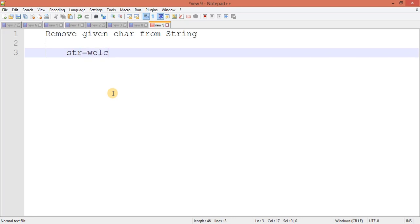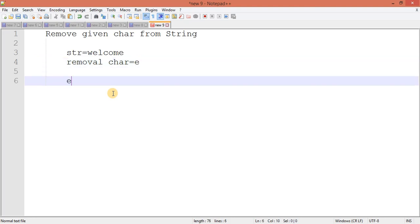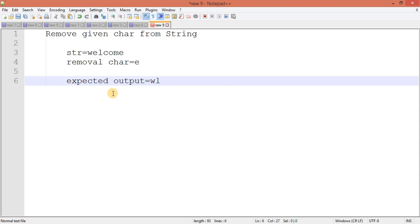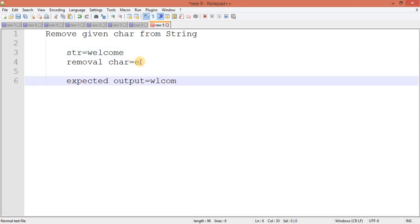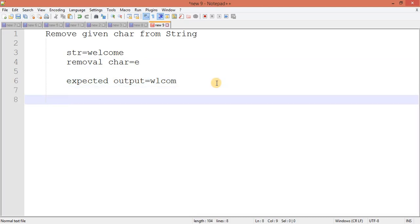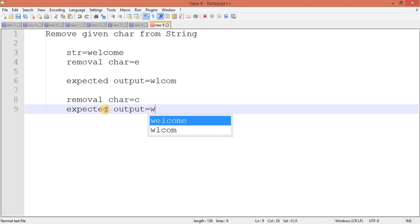Let's consider we have the string 'welcome' and we want to remove a character. The removal character is 'e'. The expected output will be 'wlcom' — both e's are removed. Now let's consider removing 'c' — the expected output will be 'welome', with 'c' no longer present.